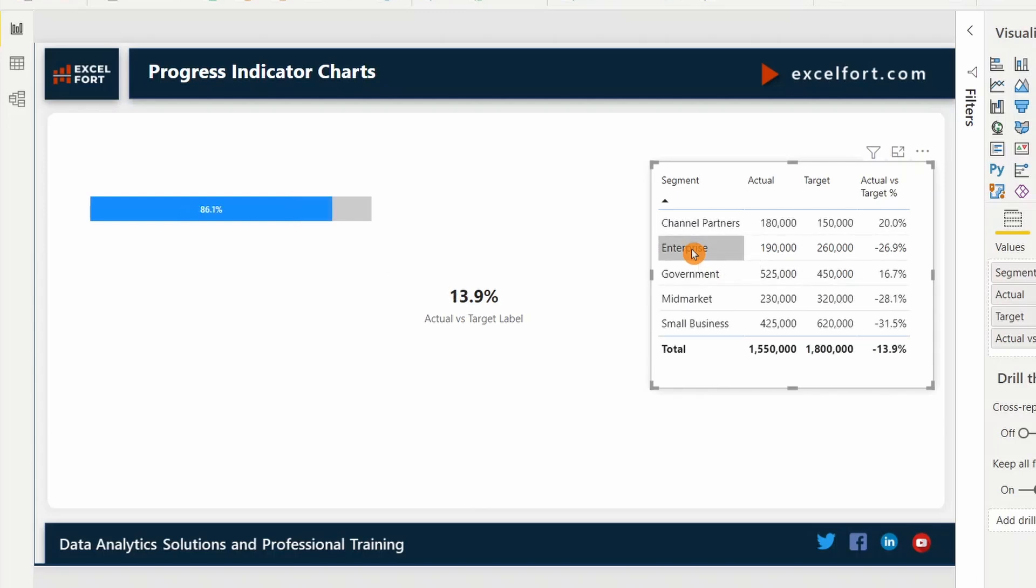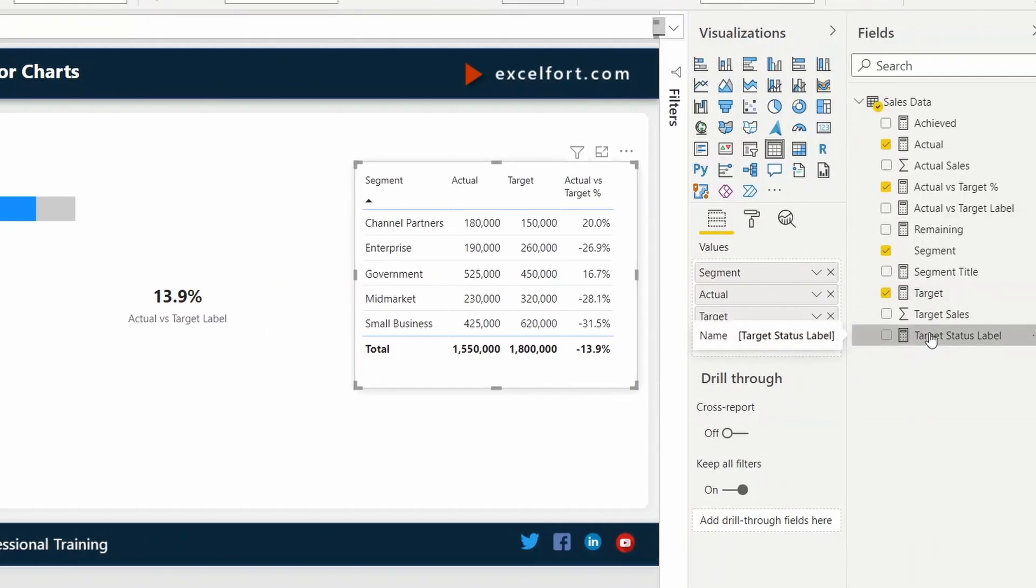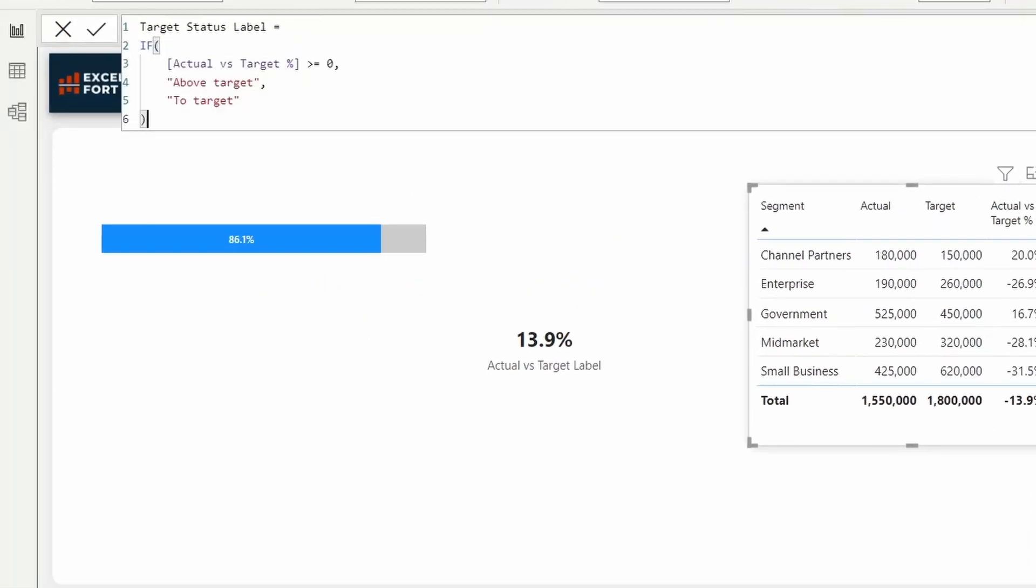To make it more clear and informative, I can add a proper label based on the achievement percentage. For that, I have already created a measure which is target status label. In this measure, I'm checking if actual versus target percentage is greater than or equal to 0. That means the target has been achieved. So I can show a text as above target or if it is less yet to be achieved, then I show as to target.